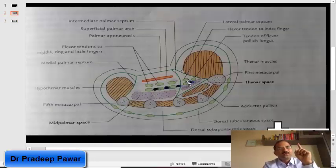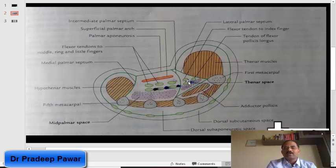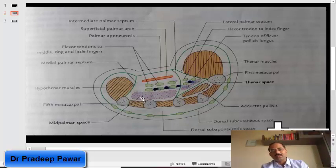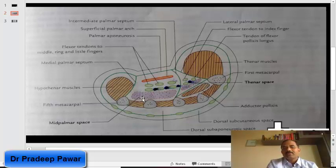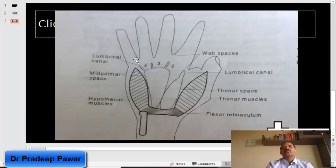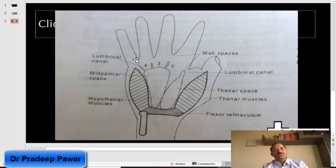Infection from the first tendon of flexor digitorum superficialis and profundus would spread to the thenar space, whereas infection from the remaining three tendons would spread to the mid palmar space. To drain infection from the mid palmar space, an incision is taken in the second, third, and fourth web spaces.